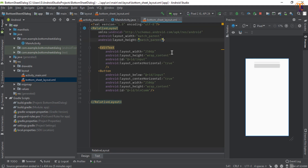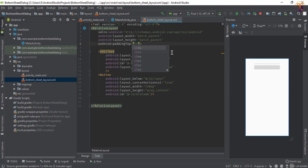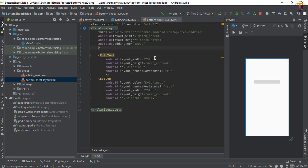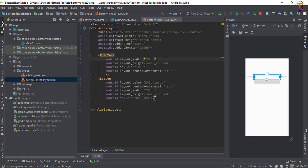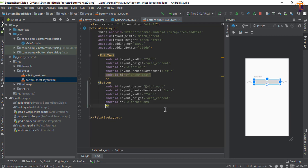The button should also be centered. Now add padding: padding top of 150dp and padding bottom of 150dp. Give the EditText a hint — let's say 'Enter Text'. And here we will add the text for the button.